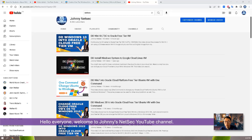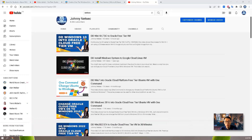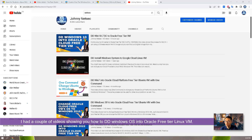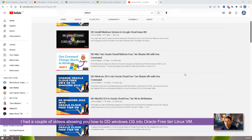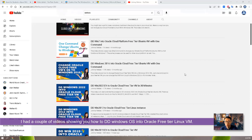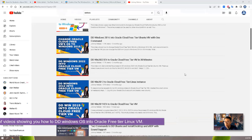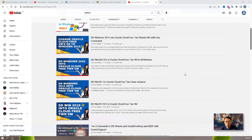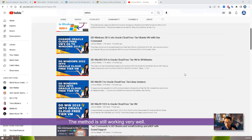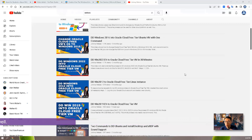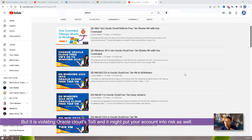Hello everyone, welcome to Johnny's Nestec YouTube channel. I had a couple of videos to show you how to DD Windows OS into Oracle Cloud Free Tier Linux VM. The method still works very well, but unfortunately it's actually violating Oracle's Cloud TOS.